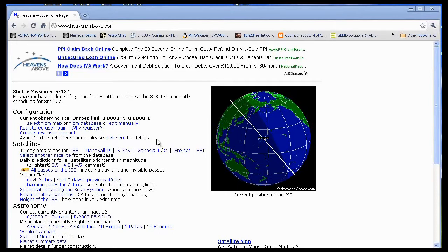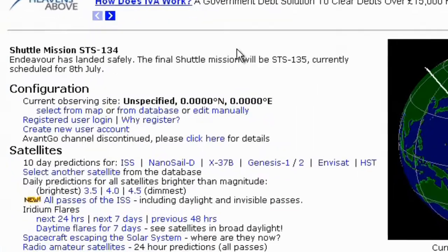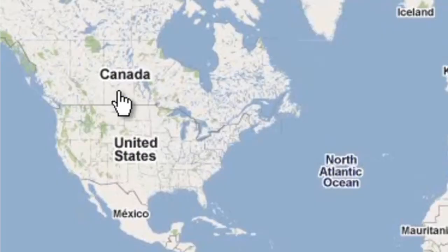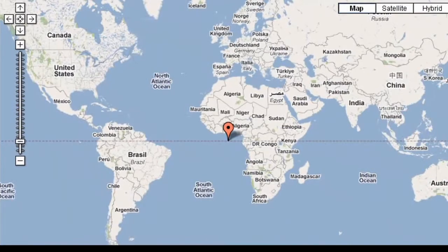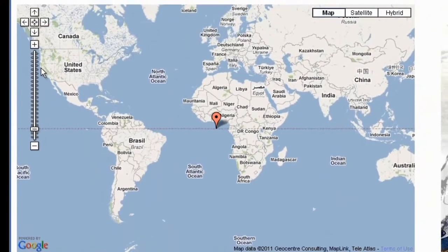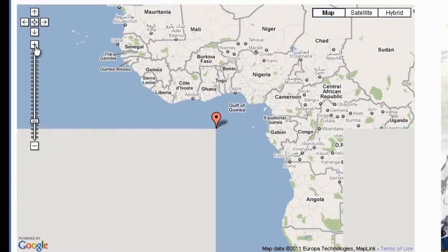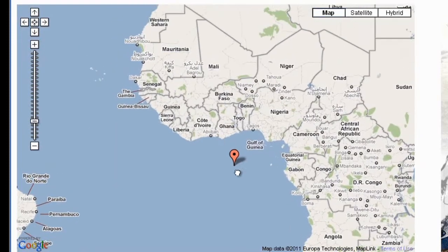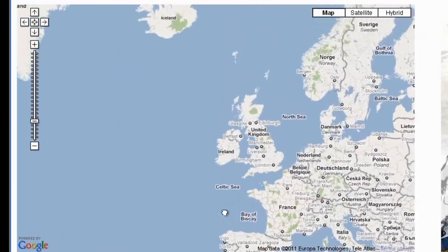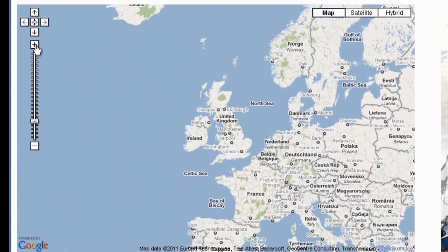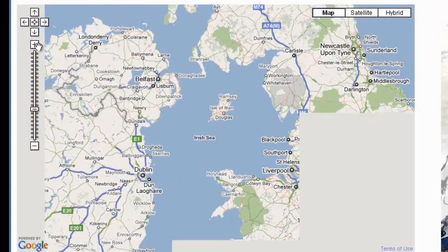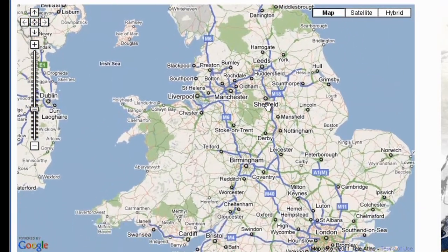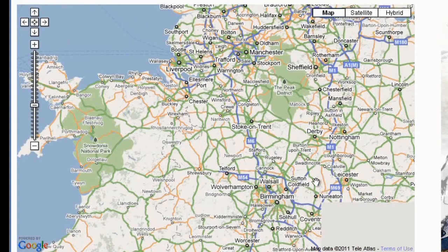Now we have to configure it, and like I say it's quite easy. You just basically have to tell it where you are. So what we do is under Configuration, we just click on Select From Map. Once we're on the map, just zoom in on the part of the world that you're in.